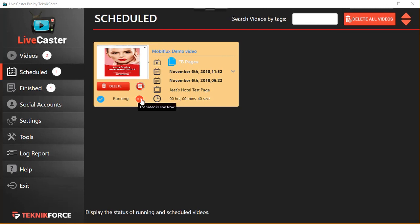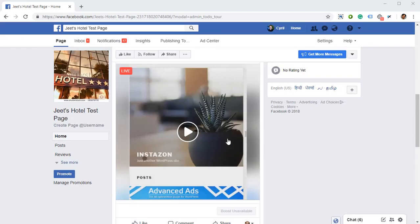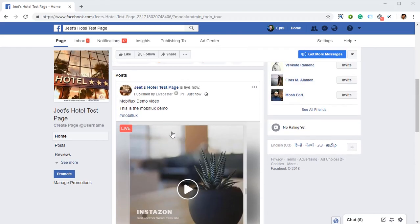Once a video is live, you will see it in the Schedule section, and you can see that the running icon is animating, so the video is live now. If you go to the page in question, for example I'm here right now, you can see that the video is live.